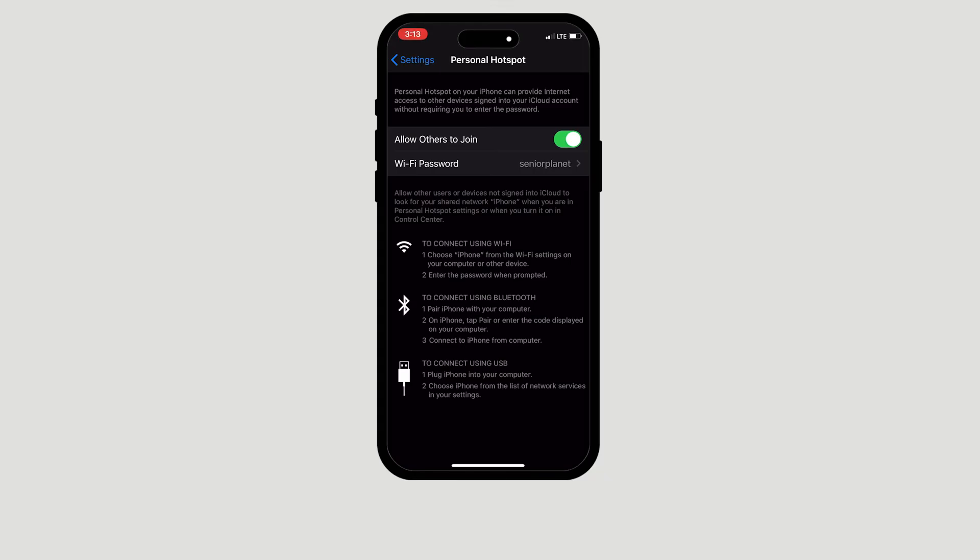Two things to keep in mind: having your personal hotspot on does use data from your monthly allowance and it will also cause your battery to drain much faster.